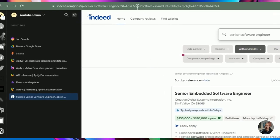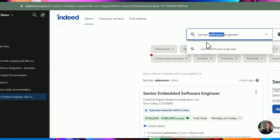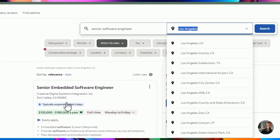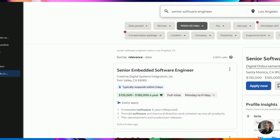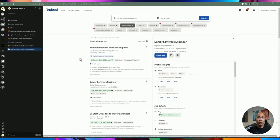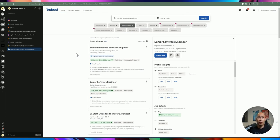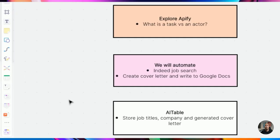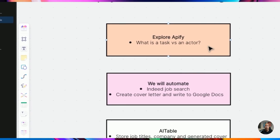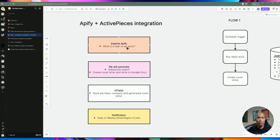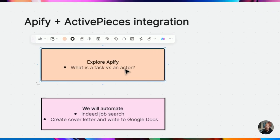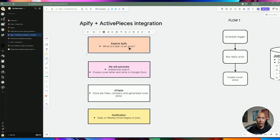I want to do web scraping for Indeed.com with a job title parameter and a location, then take that scraped information and create a cover letter. These are the things you'd typically do when looking for a job — scanning websites, typing in your criteria, and creating a cover letter. It's a repetitive task, so I figured we'd let AI do all that hard work for us. An actor is essentially a step you can repeat over and over again, running in the cloud.